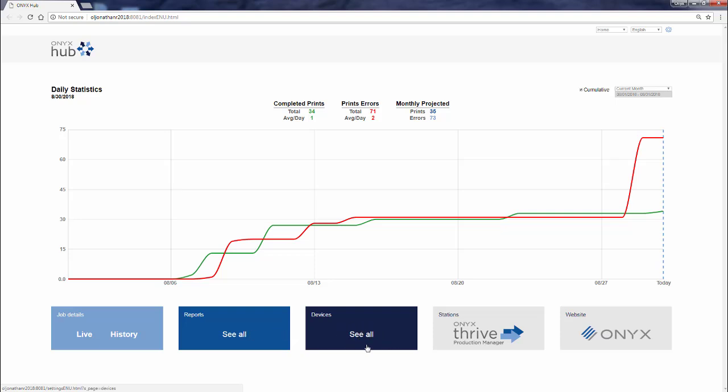Not only that, but if you want to submit jobs from anywhere on your network, you can access Thrive Production Manager straight from the Launchpad of Onyx Hub. If you need online help or documentation, including how-to videos, you can also access the onyxgfx.com website directly from Hub.